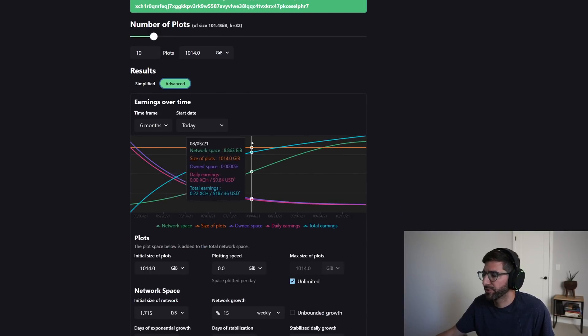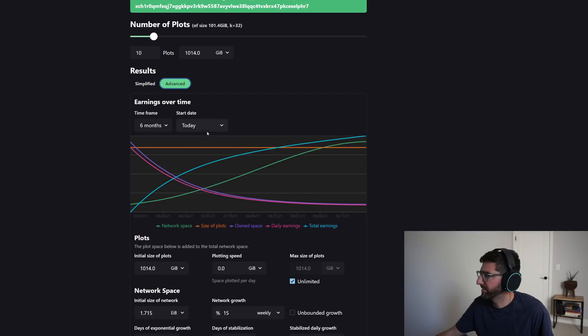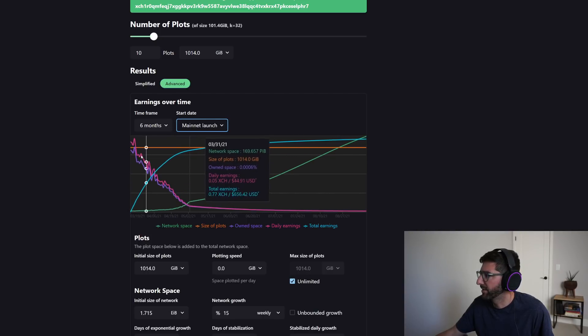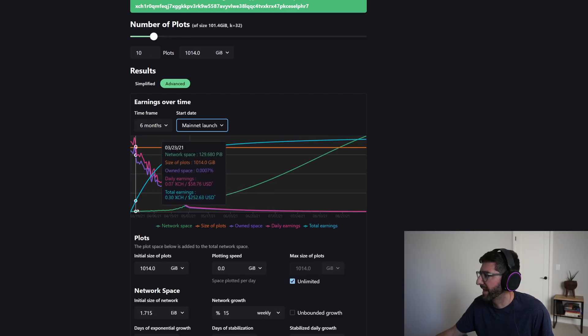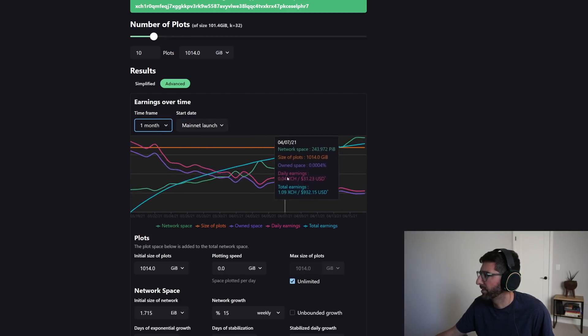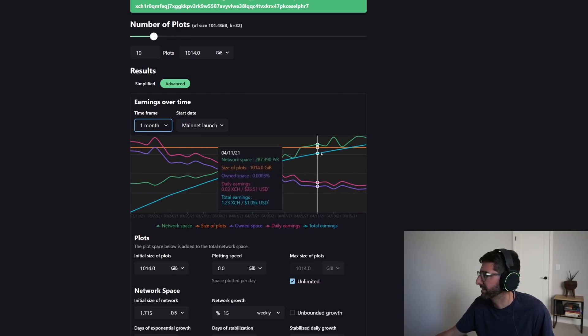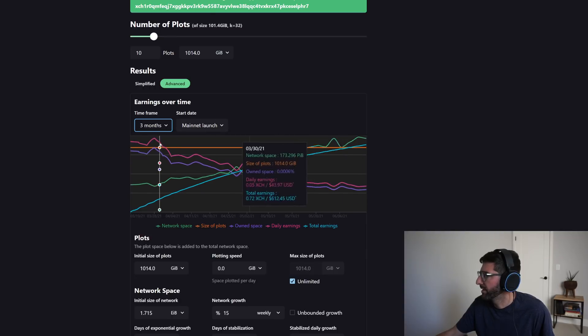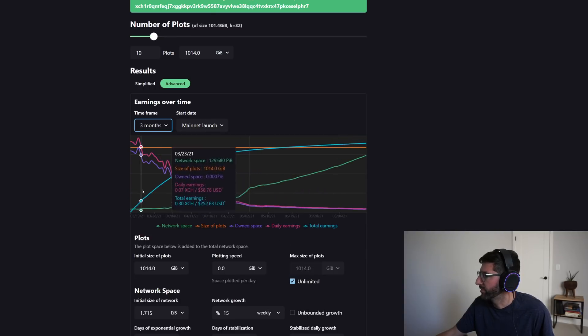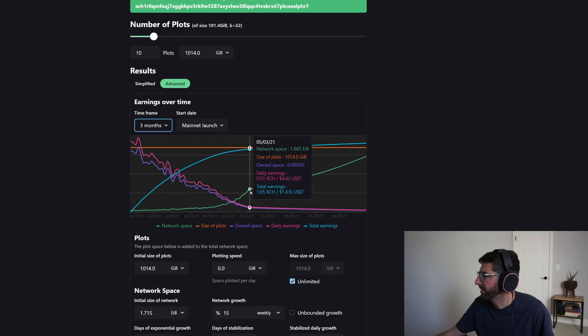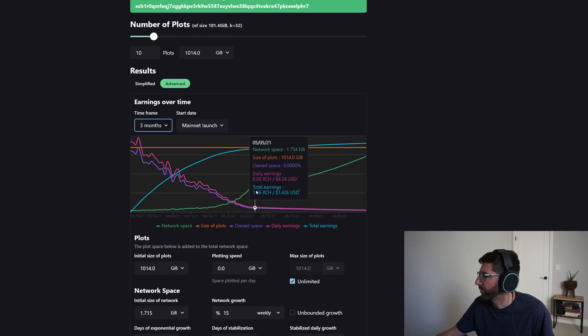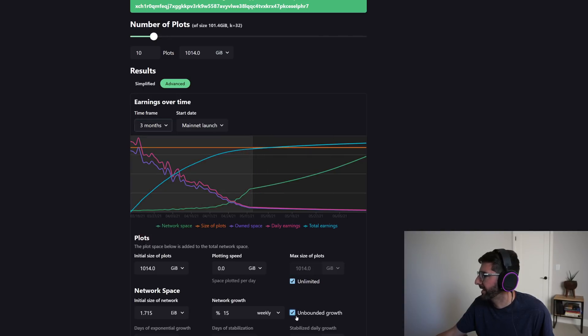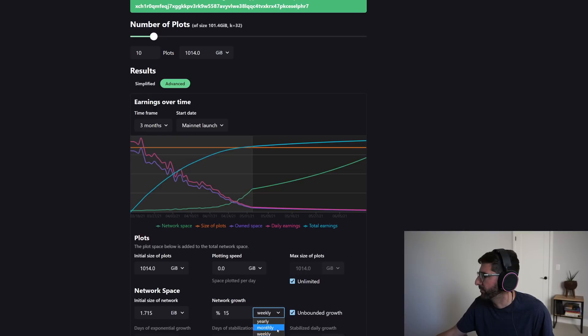So the first thing that they did was actually change, you can actually start from mainnet launch and then you can actually see the actual growth. And so if I were to kind of zoom in here from one month, you could actually see the net space growth for the first month. If I zoom in for three months, you can see here where we are today, it's been 1.685 exabytes on 5.3, and that's exponential growth here that we're seeing.